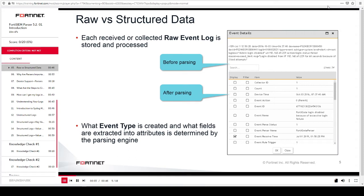This slide shows an example of how you will view the data in FortiSIEM. A raw log message is sent in, and you can view this in the before parsing section. If FortiSIEM has a parser to understand this type of raw log message, then the data will be parsed; otherwise, it will be classified as an unknown event. In the after parsing section, you can view that the parsing engine determines what event type is created and what fields are extracted into attributes. Not all fields are processed by the parser — for example, the count field is automatically processed by the FortiSIEM system. Most fields are processed and extracted by the parser from the raw log message.